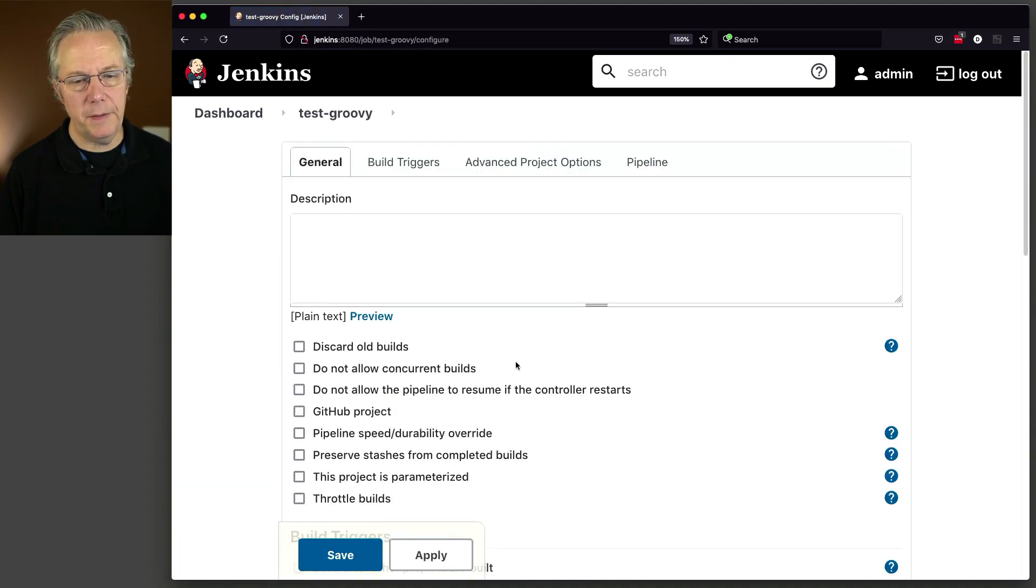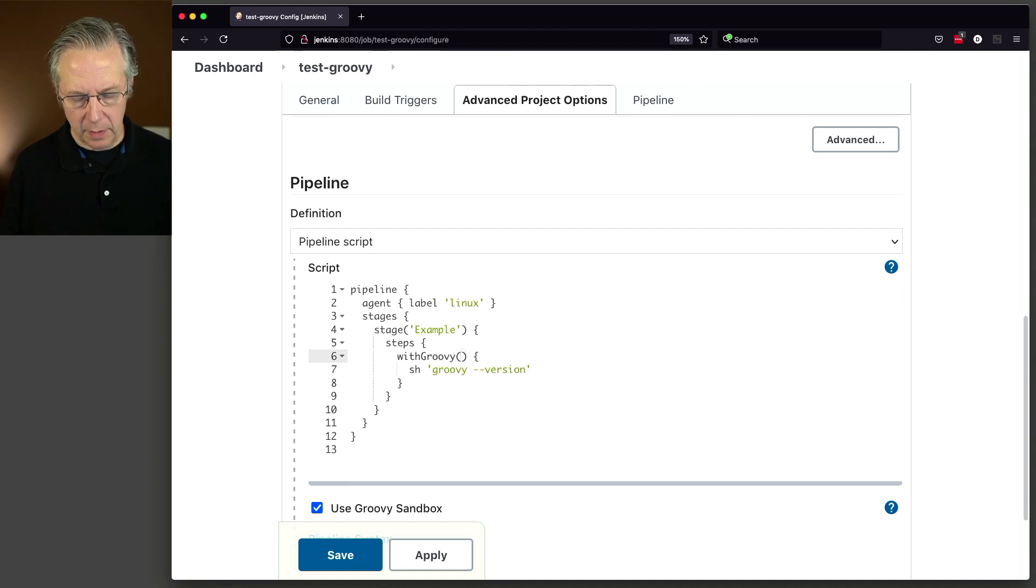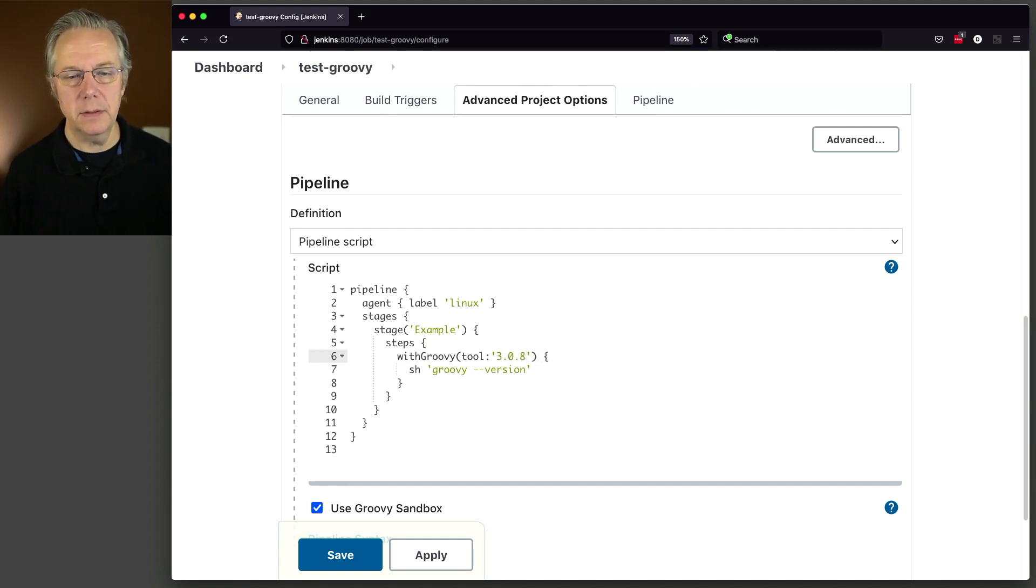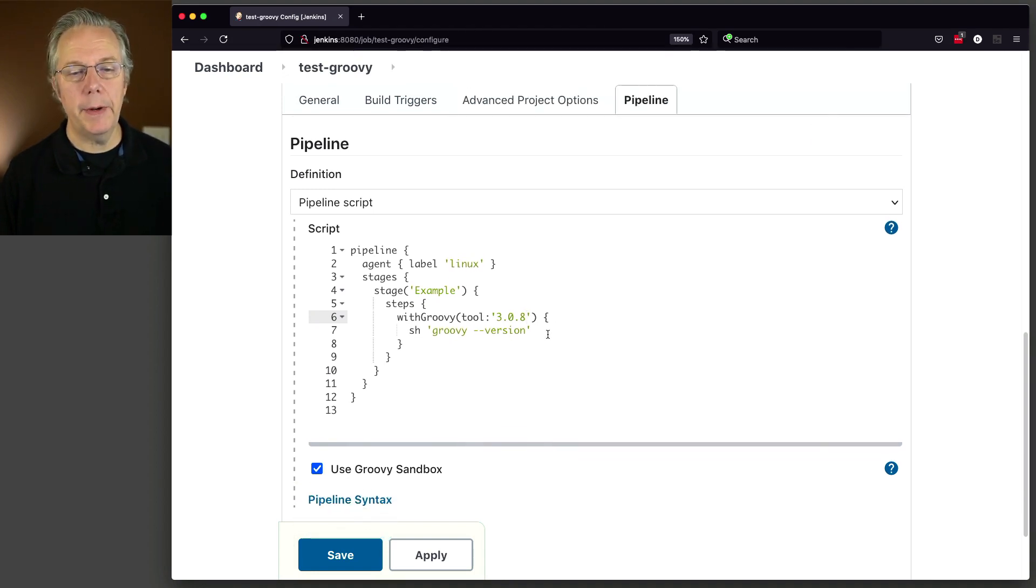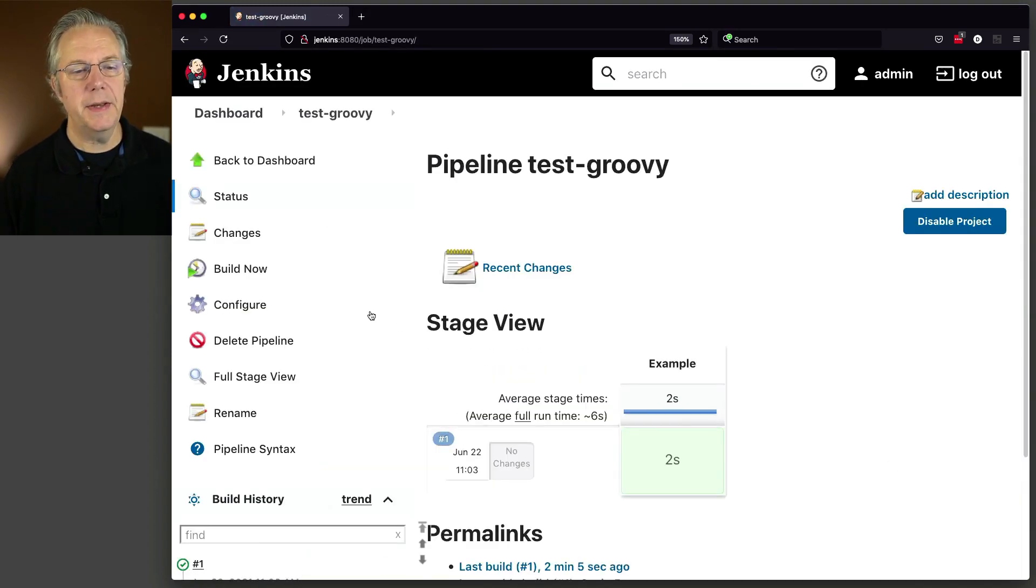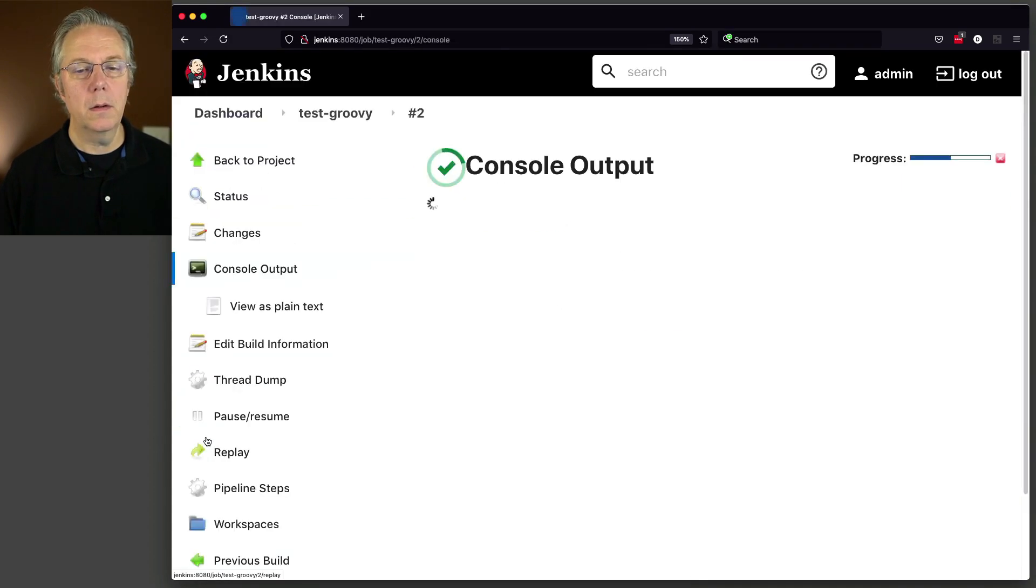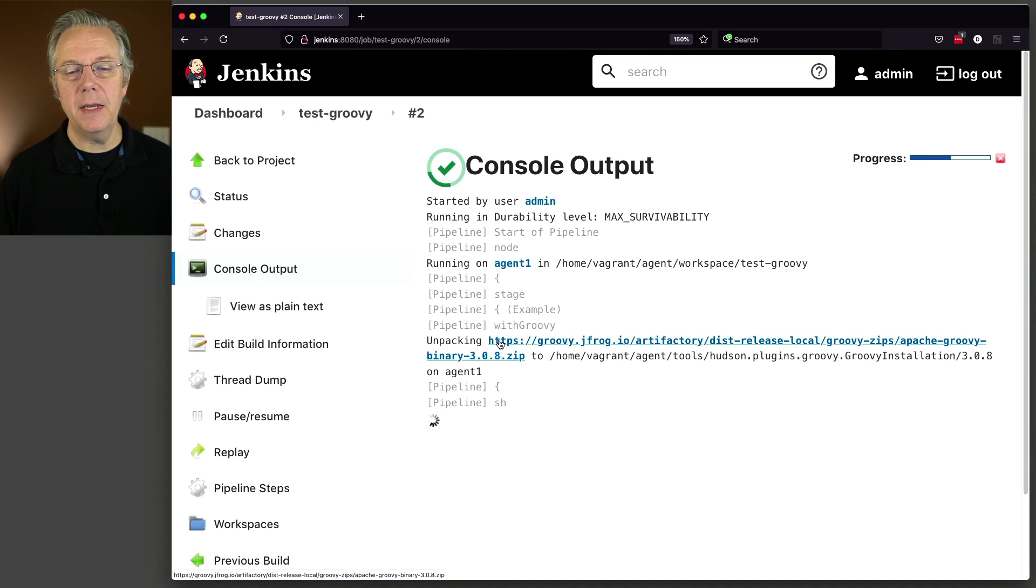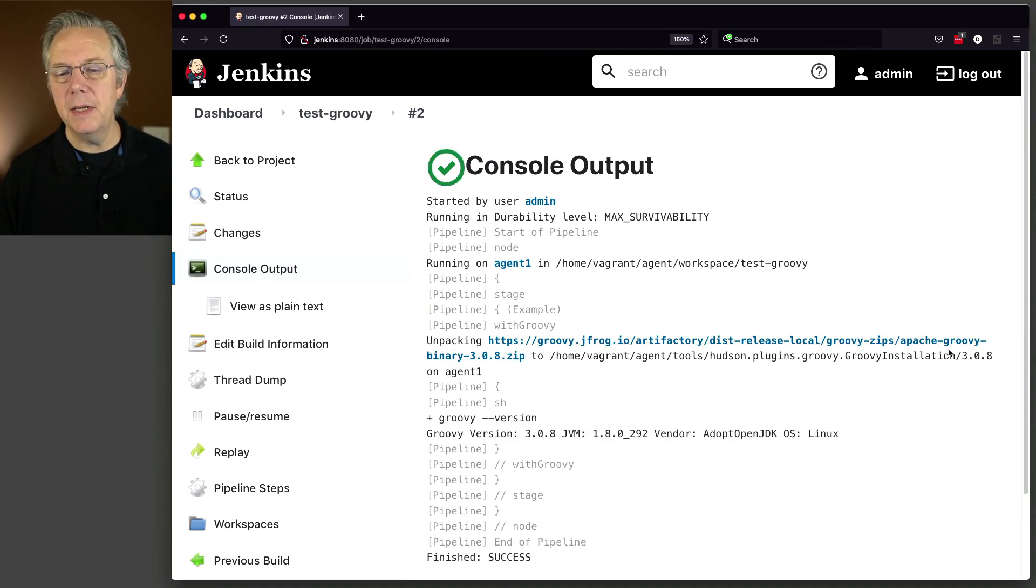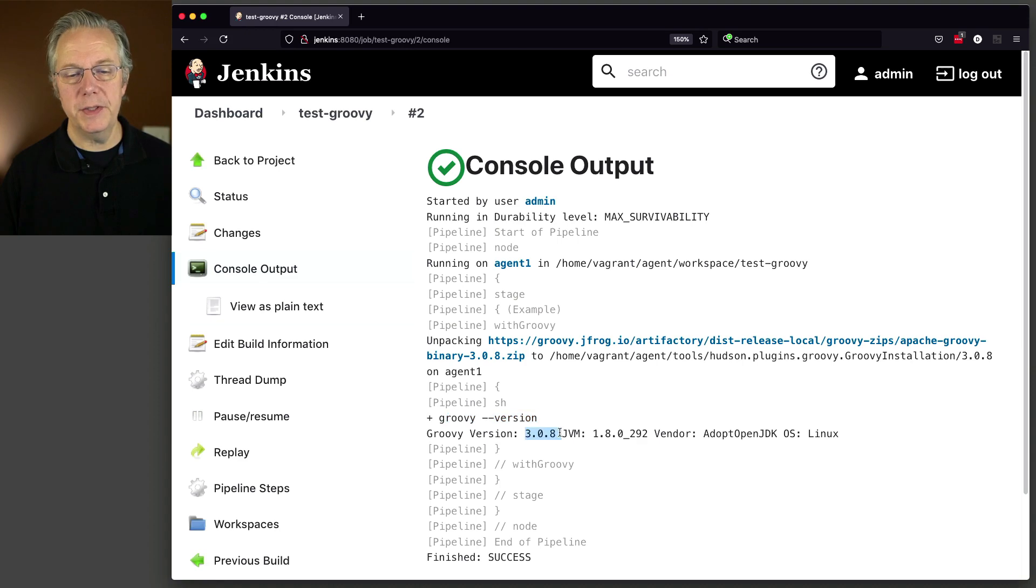And then let's go back over to our job and make a small change. So we're going to go to Configure. For withGroovy, we're going to add a parameter to withGroovy. And the tool is going to be 3.0.8. I believe I have that syntax right. Let's double check. I do. So 3.0.8, sh groovy --version. Let's click on Save and now Build Now. You can see here that it's unpacking Groovy from jfrog.io, but you get down to the end. Apache Groovy binary 3.0.8.